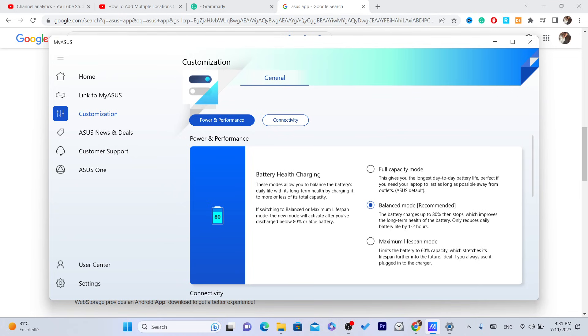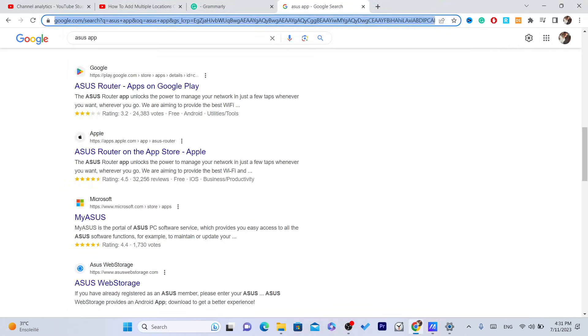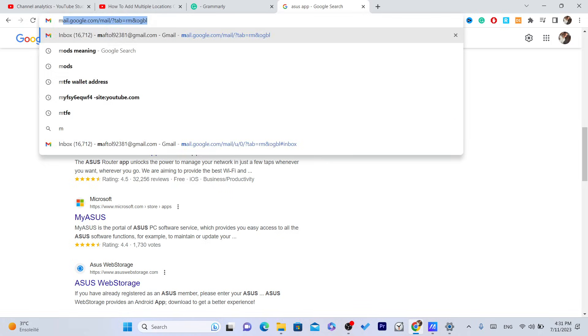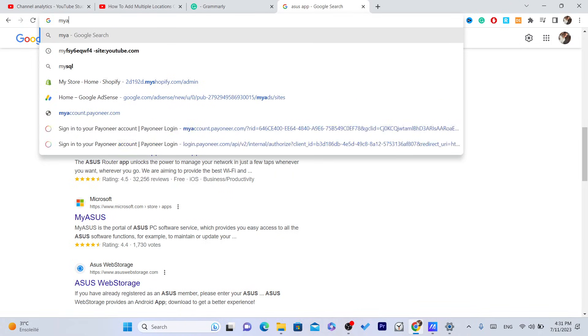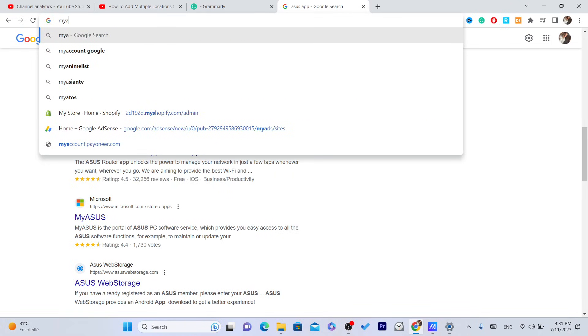So for people who don't have Asus, try to download My Asus and see if it works. I don't know, I haven't tried this, but you won't lose anything.